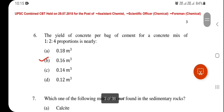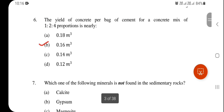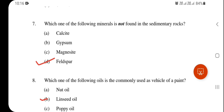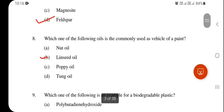Next question: The yield of concrete per kg of cement for a concrete mix of 1:2:4 proportion is nearly — you can solve this numerical. The answer is 0.16 cubic meters. Which one of the following minerals is not found in sedimentary rocks? Feldspar — option D is correct. Which one of the following oils is commonly used as the vehicle of a paint? Linseed oil — option B is correct.